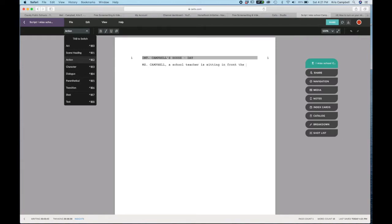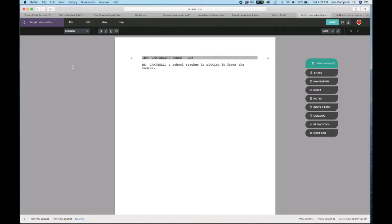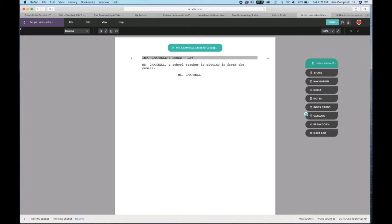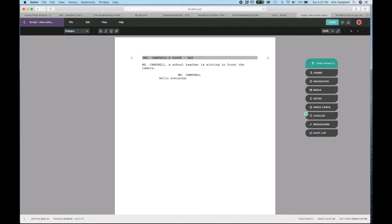Then when you're ready for me to actually talk, you're going to hit enter and you're going to change it to character. You put my character name first, click on character, and then you're going to type in Miss Campbell. It's automatically going to be in caps, so you don't even have to capitalize it. Then when you hit return, it is automatically going to change it to dialogue. So that's the format for what I would say. Let's say I say 'Hello everyone,' and that's all I say.